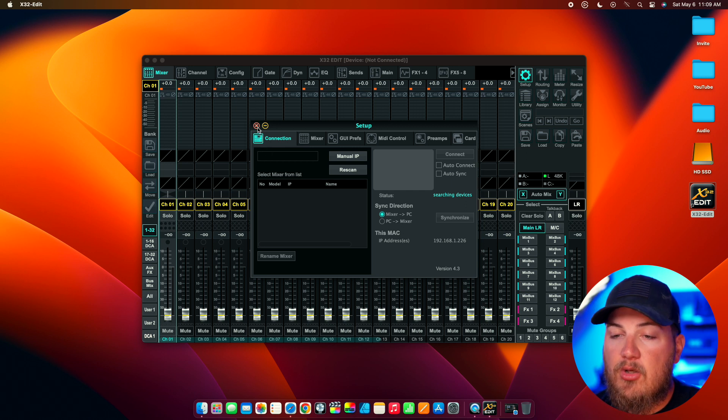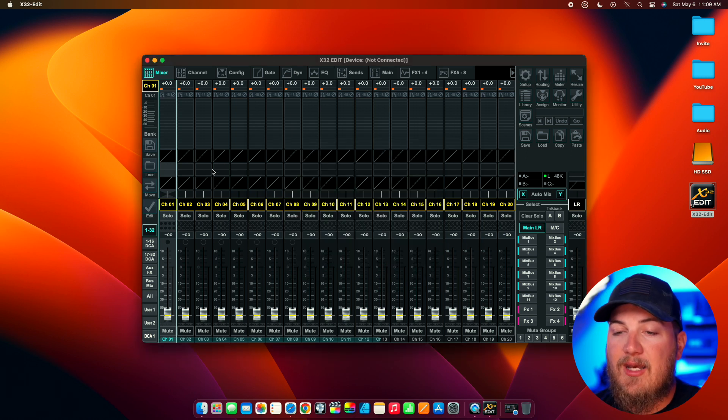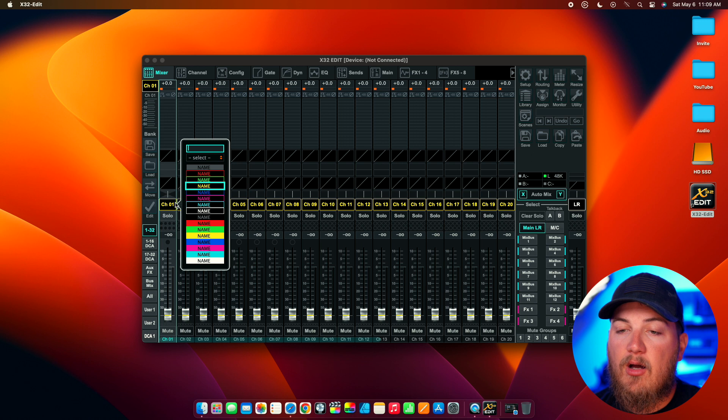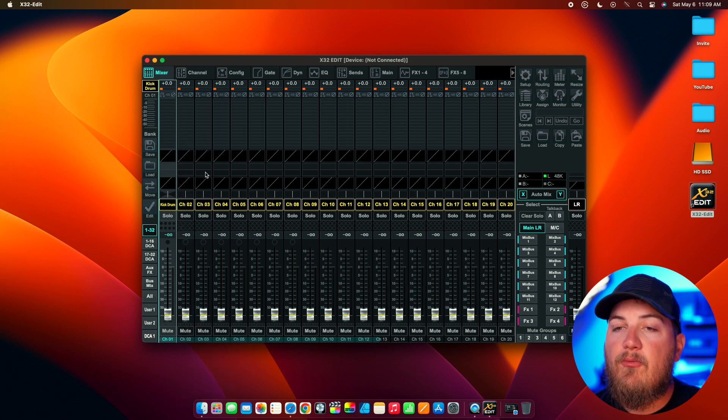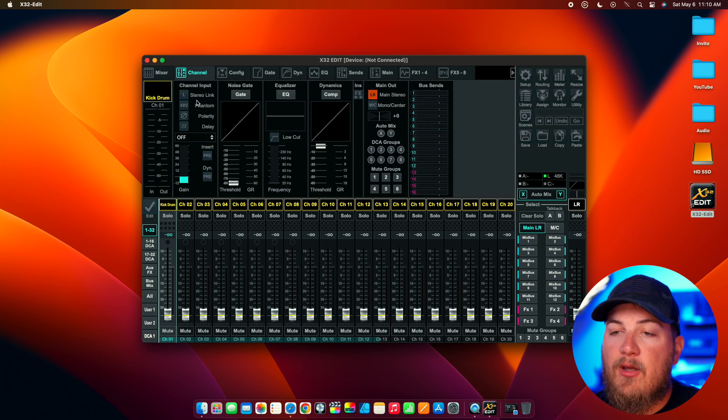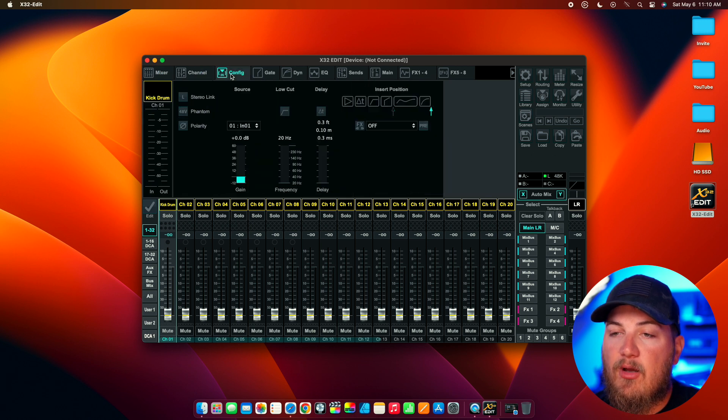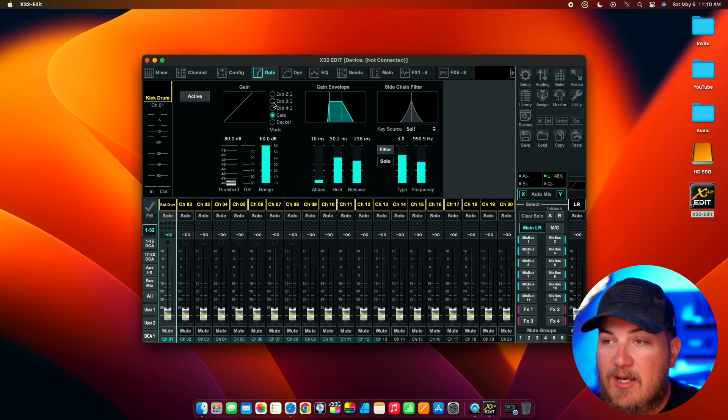So, here's what you can do. You can change the name of your channels. Let's just call this one kick drum. We can go into the channel itself. We can turn on and off phantom power. You can do a bunch of really cool stuff as if you are connected to the mixer.